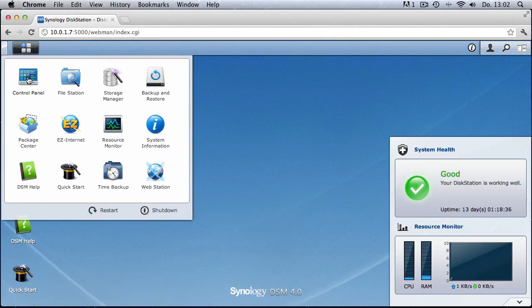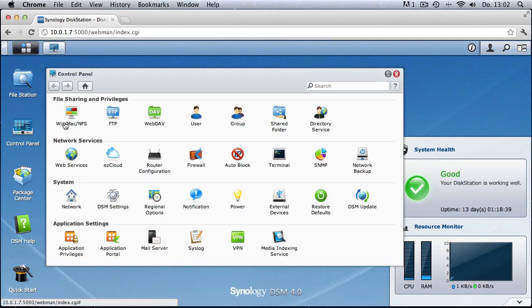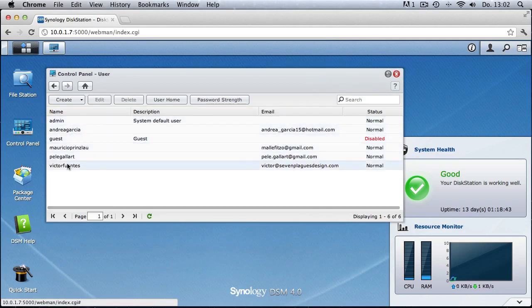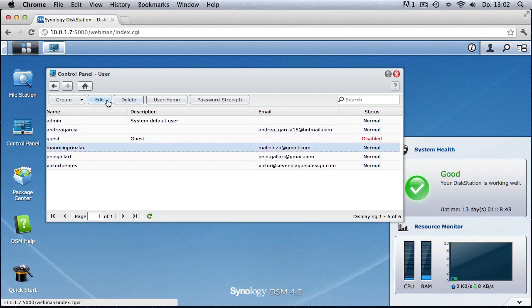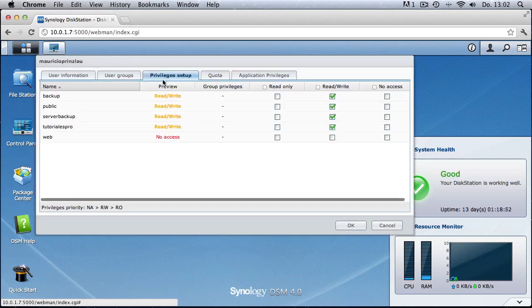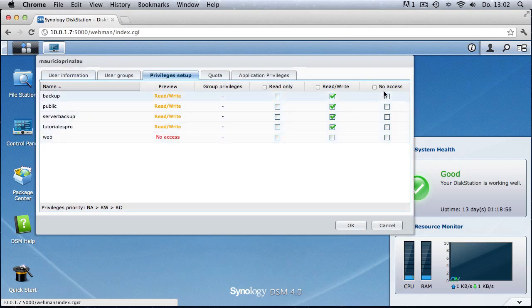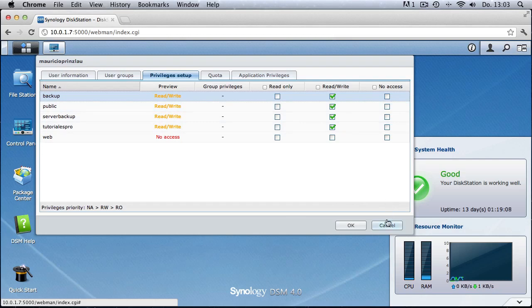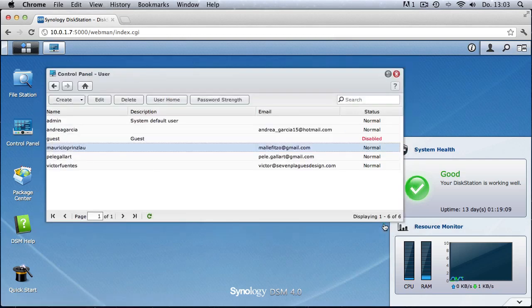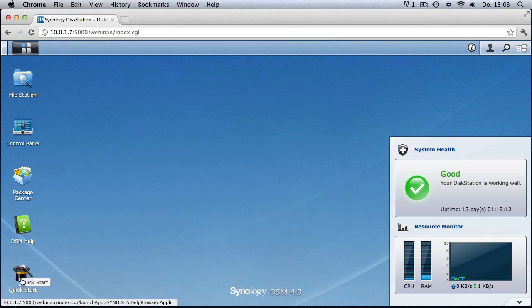After typing in our credentials we can access the control panel and we get an idea of the possibilities the Synology DiskStation gives us. For example, we can create new users and grant them access to folders. Looking at the privileges for a user, we can see dedicated privileges assigned and which folders they can access — for example the backup folder — and which they cannot, such as the web folder.